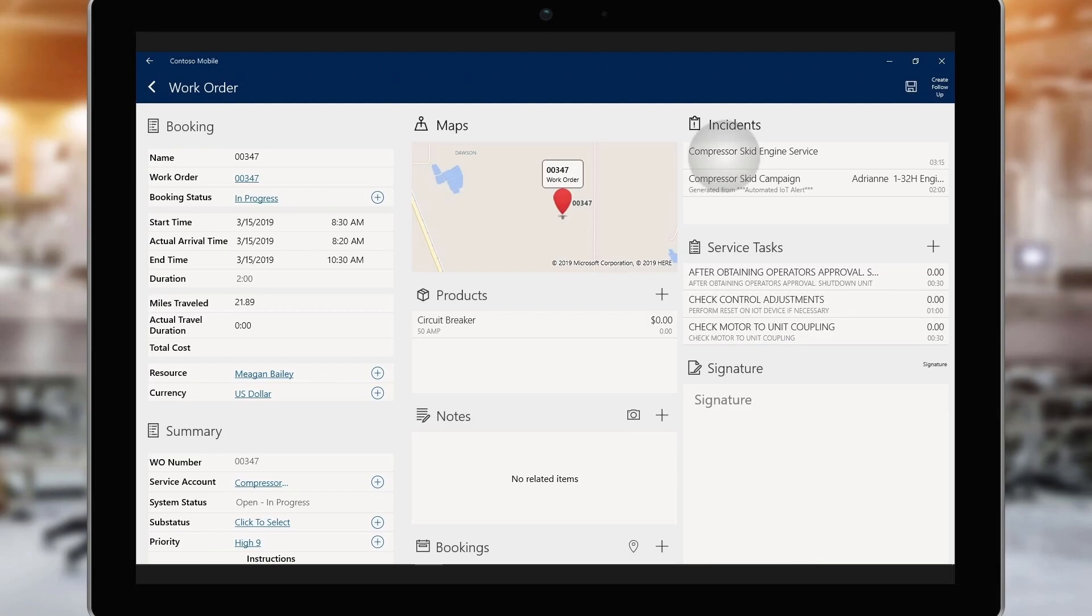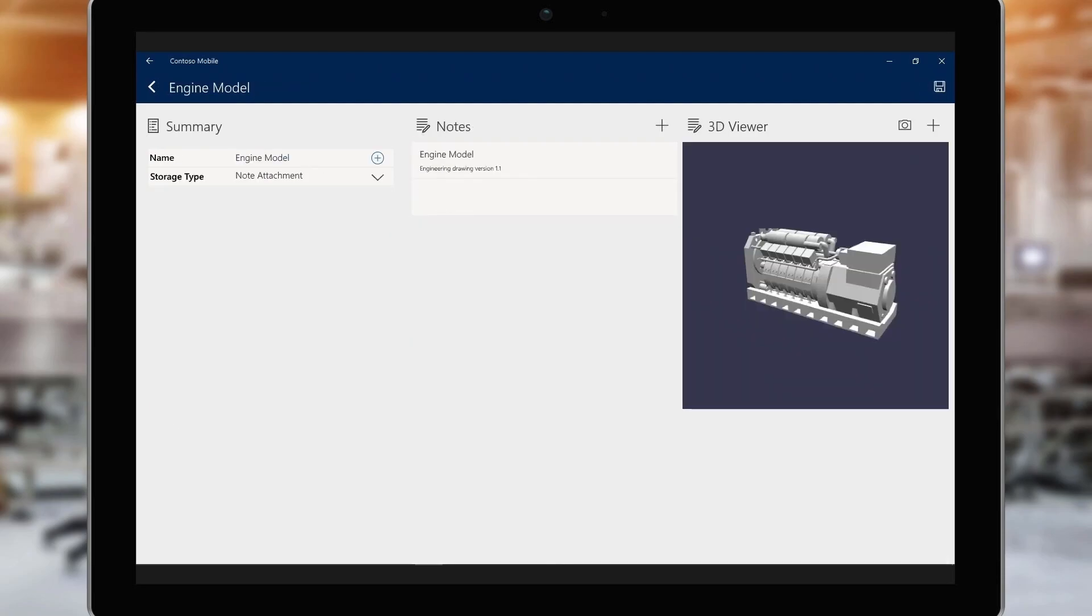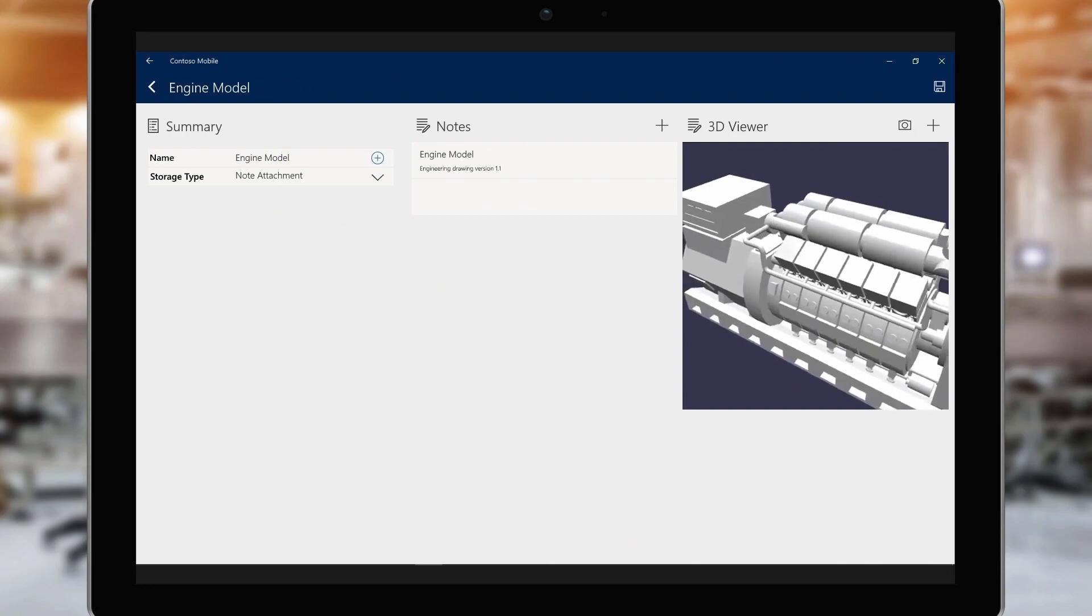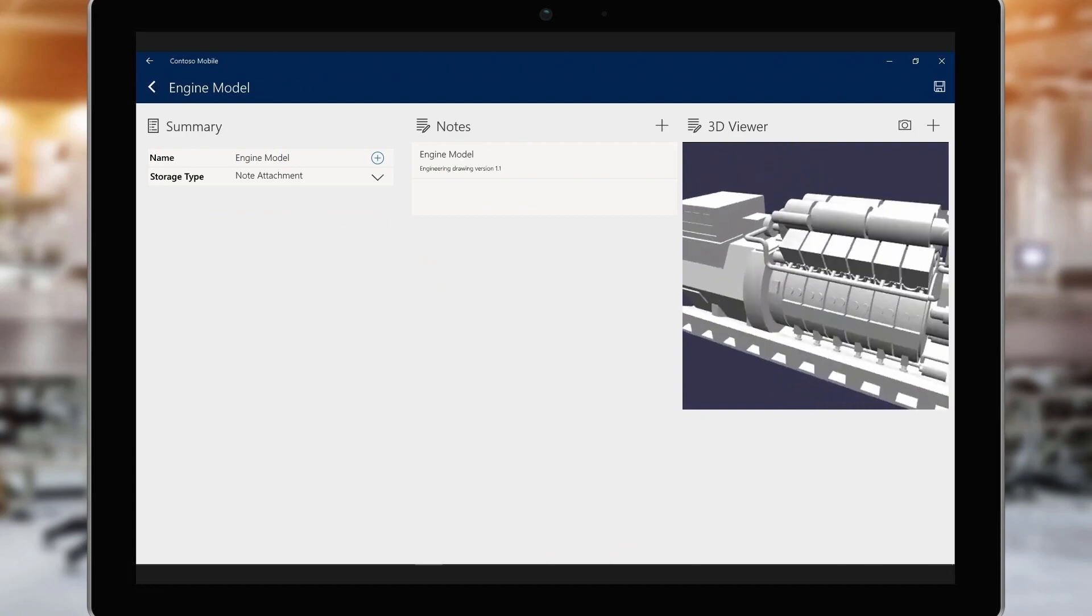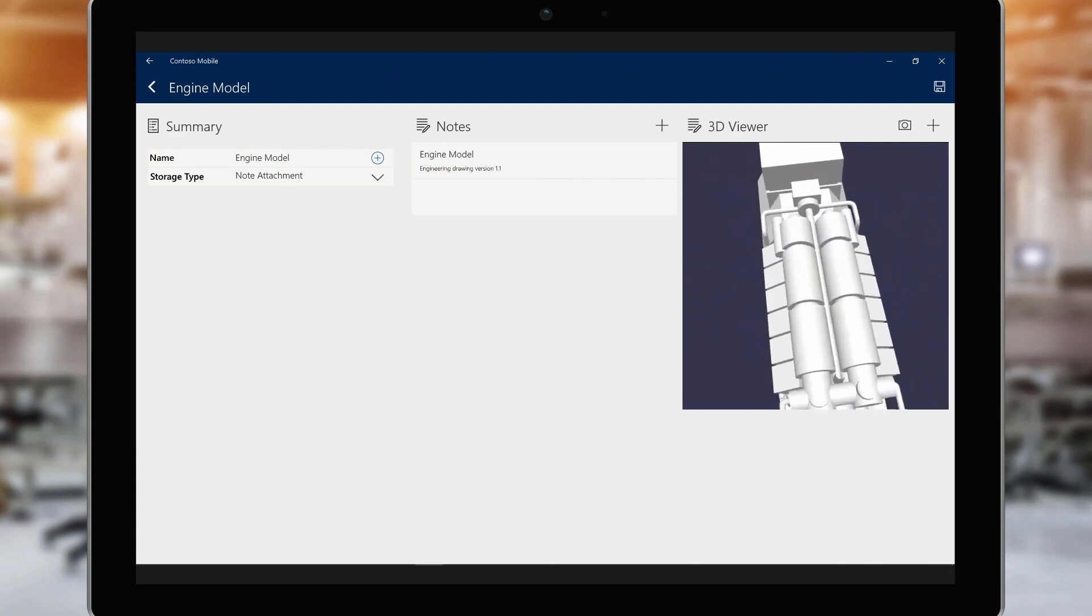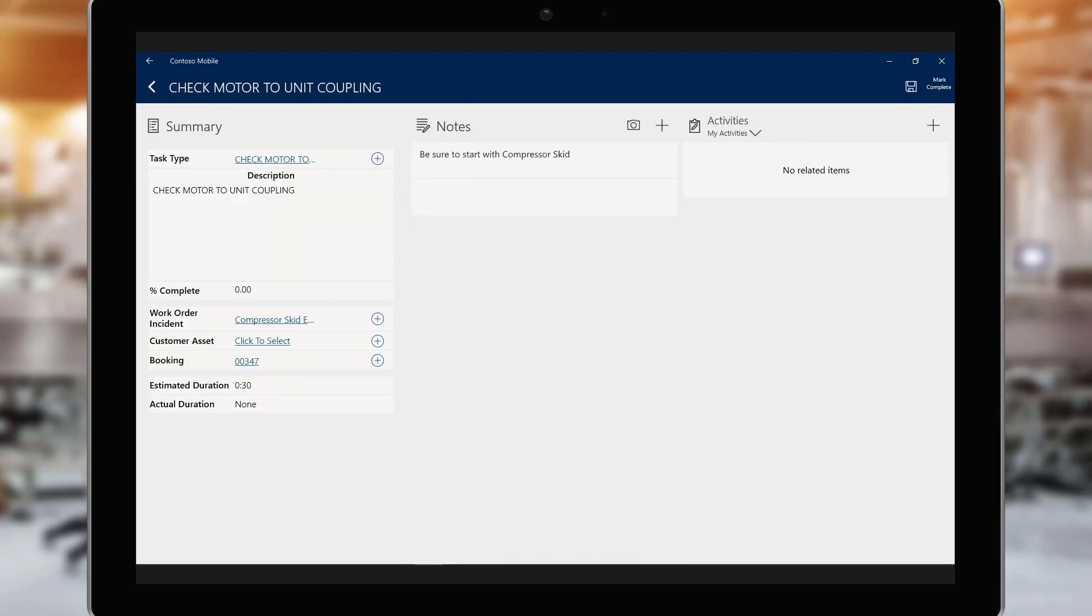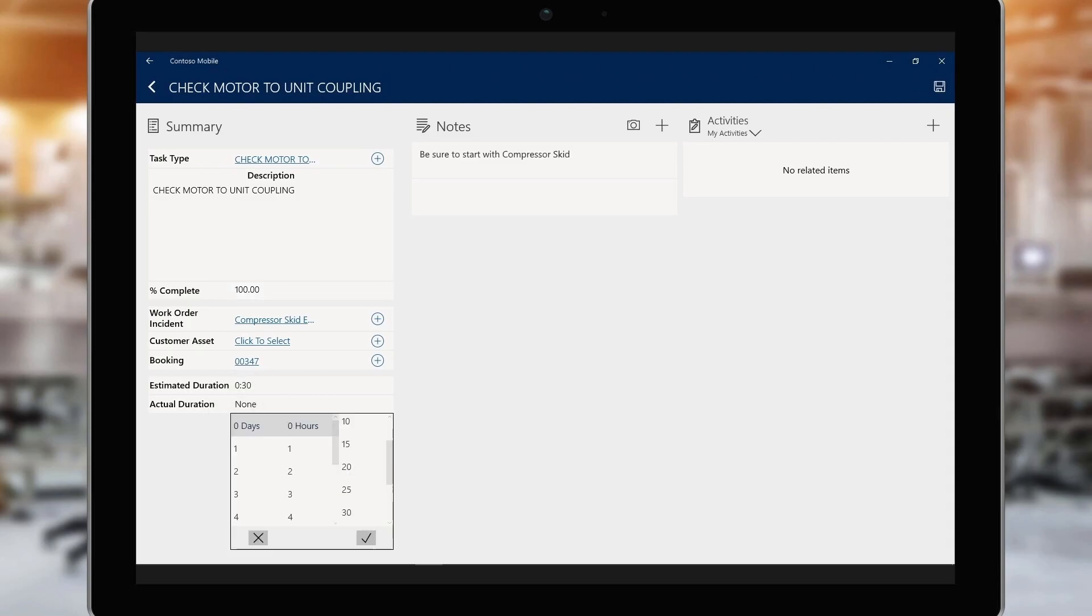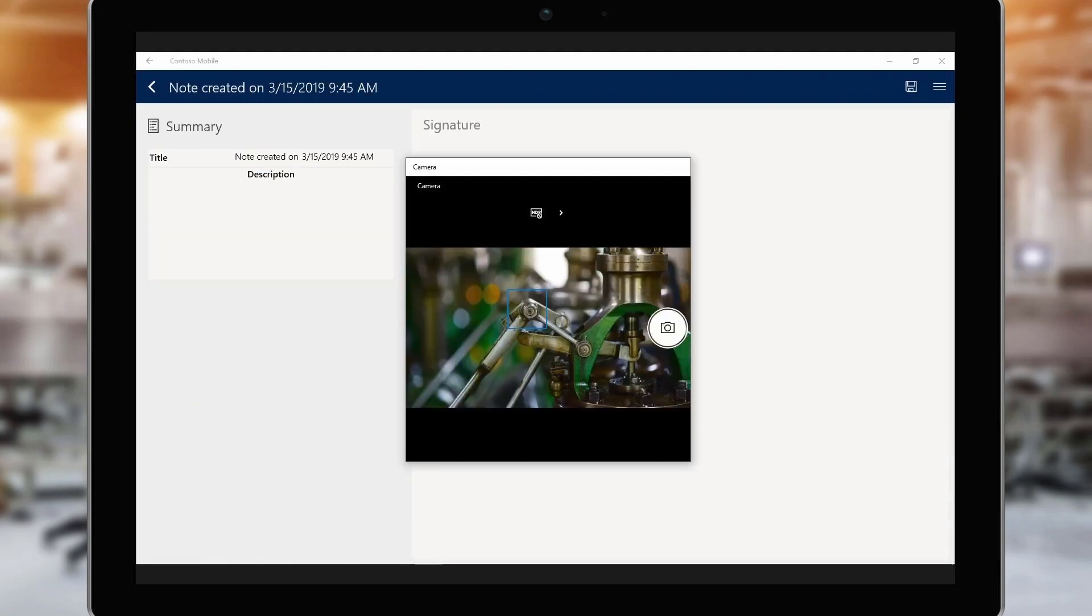Once she's on site, Megan starts by reviewing a 3D model of the engine in question in order to familiarize herself with it before beginning work. Next, she proceeds with the prescribed service tasks. As she works, she can indicate the percentage of completion for each task, as well as the actual time it took to do the work. She can also include a photo of the affected part as a reference.